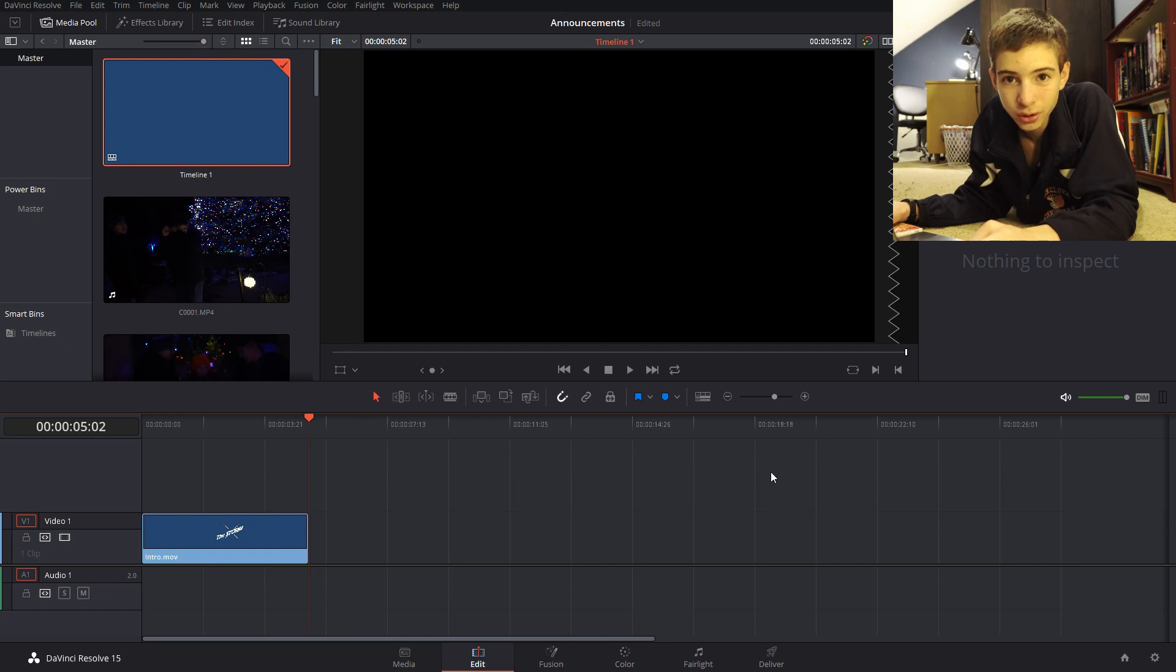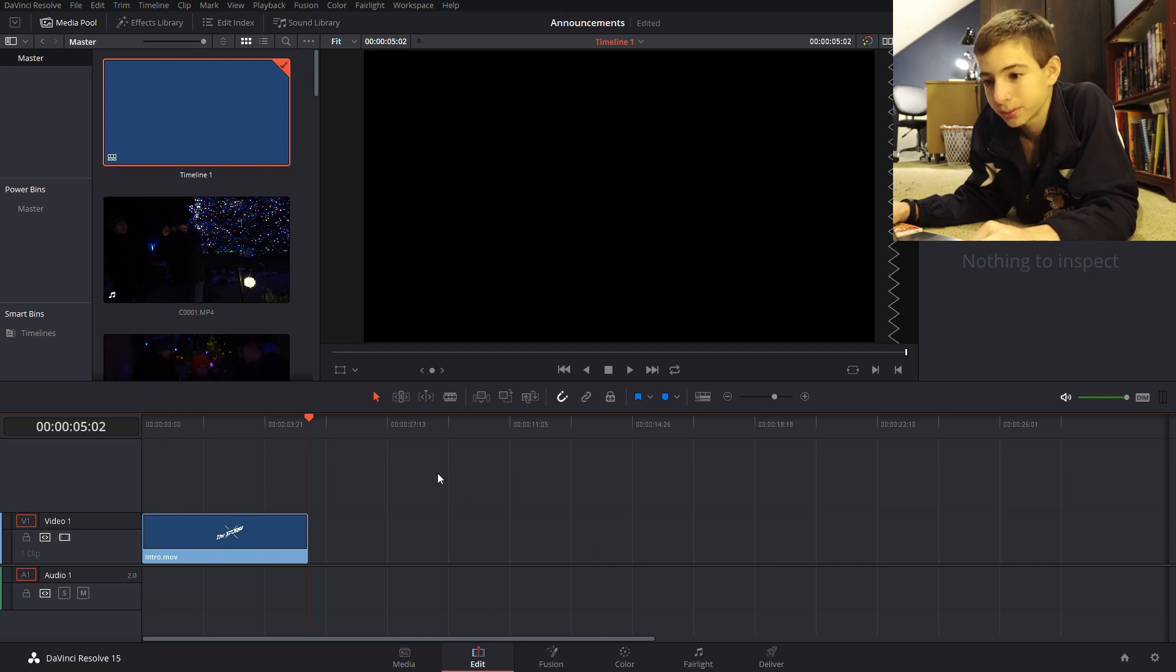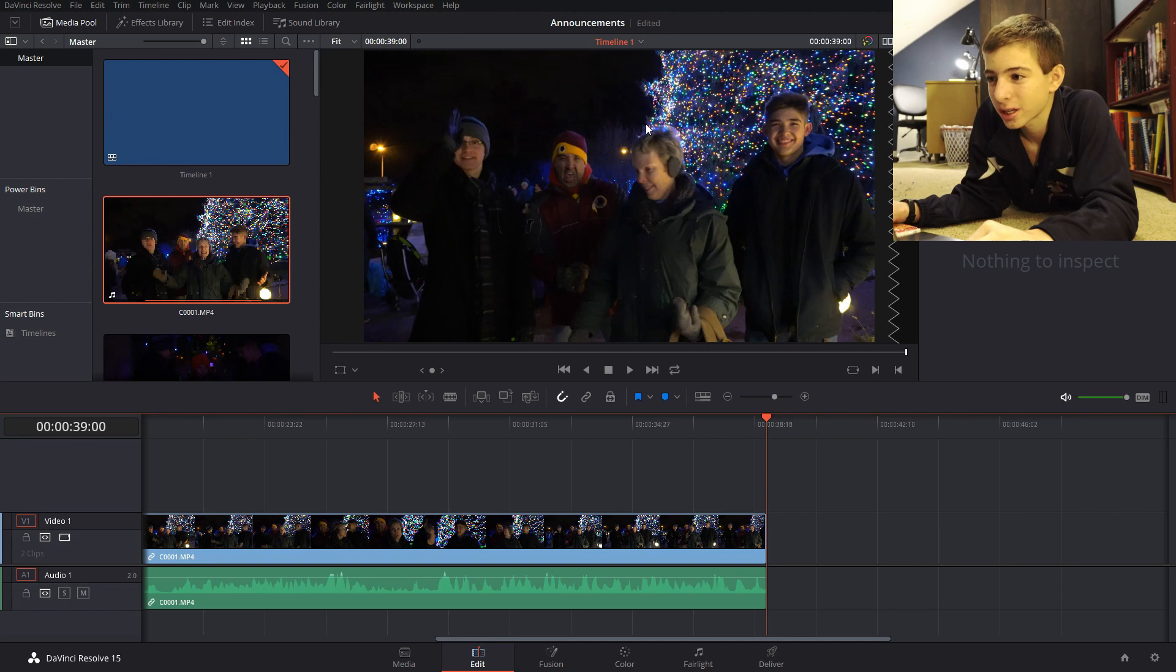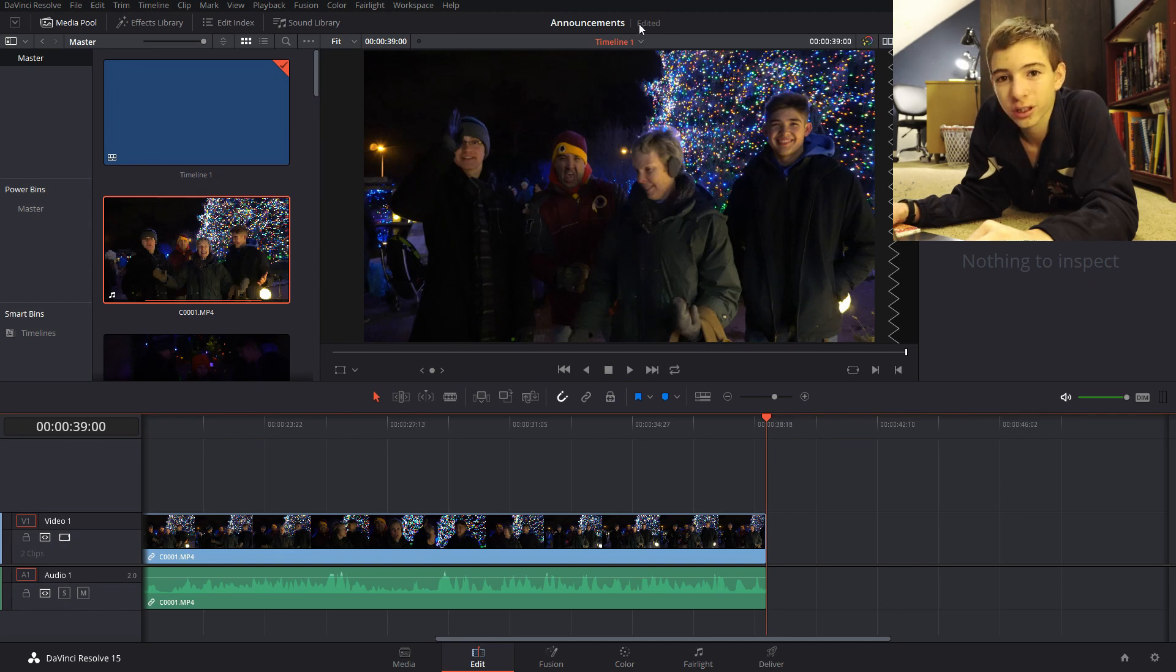The same is true for Final Cut Pro. One feature of Resolve that Final Cut does not have is the fact that Resolve doesn't normally auto-save. I think there is a setting that you can have it auto-save.